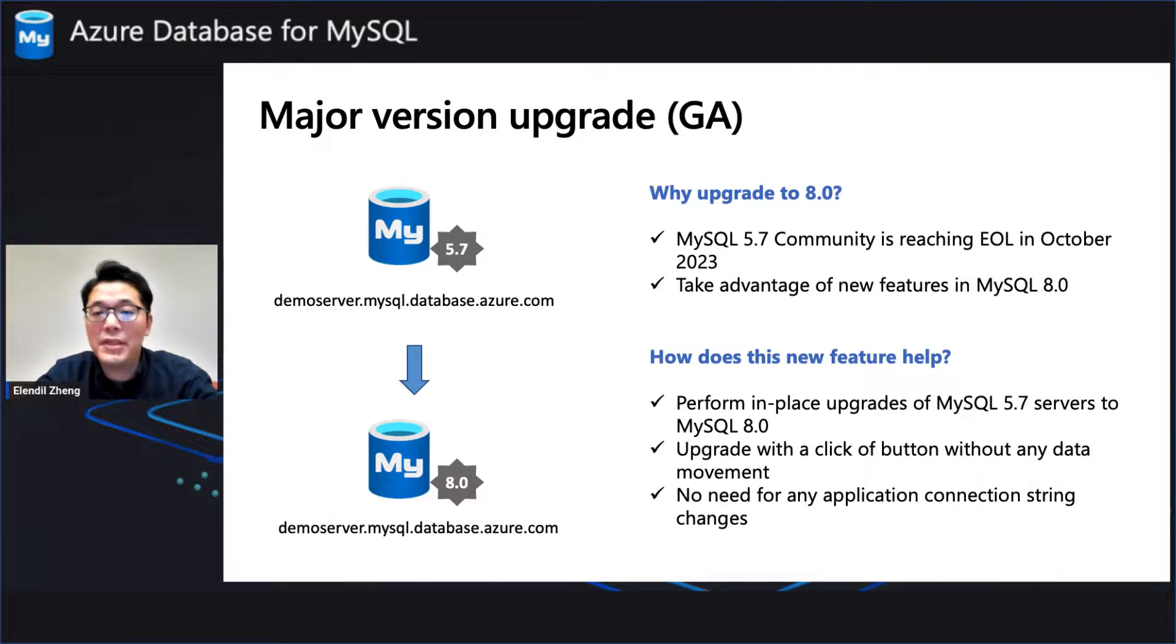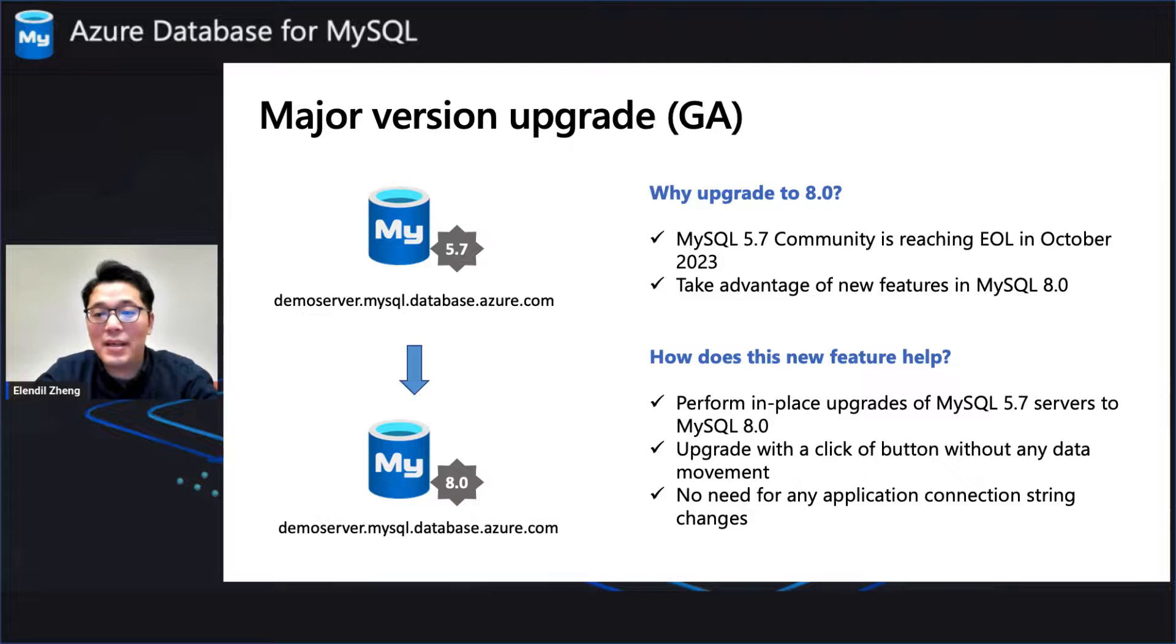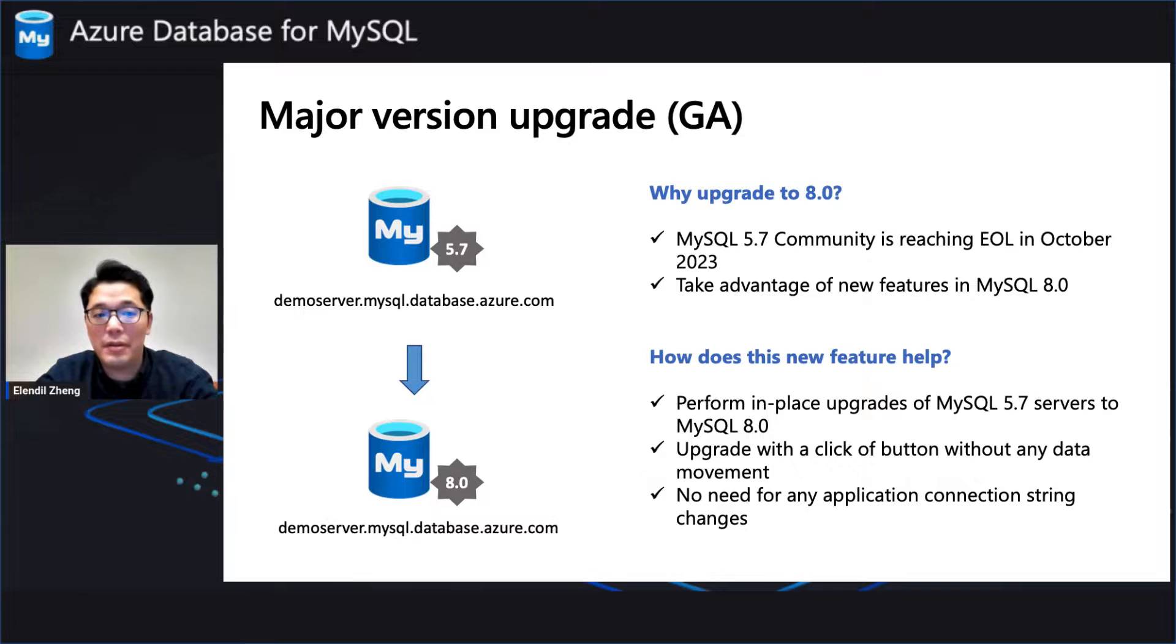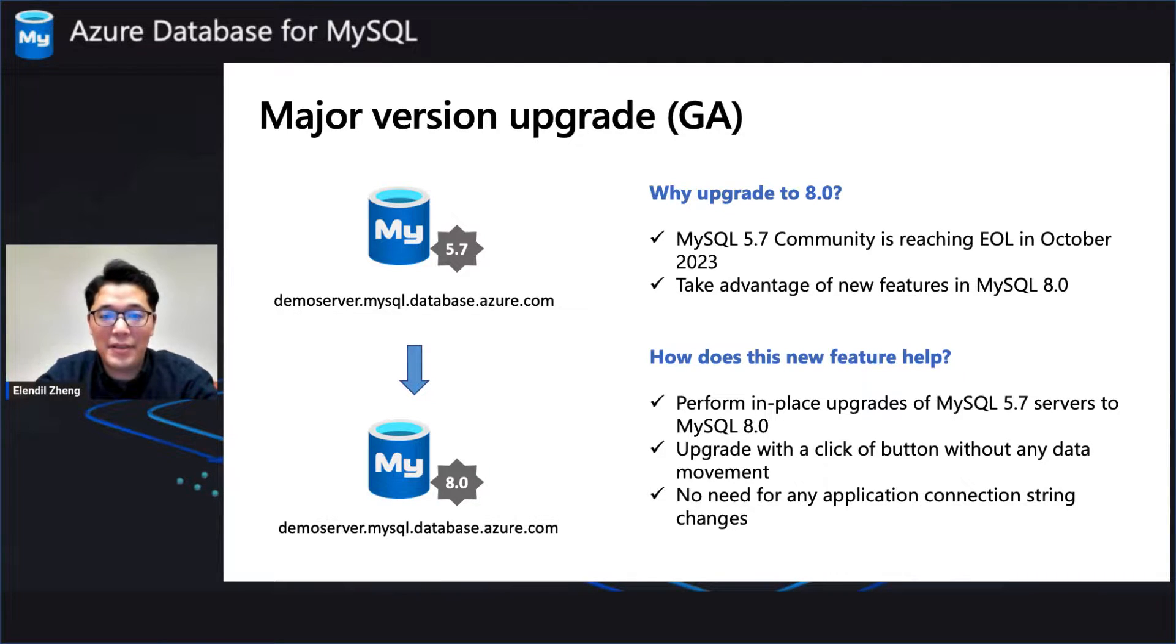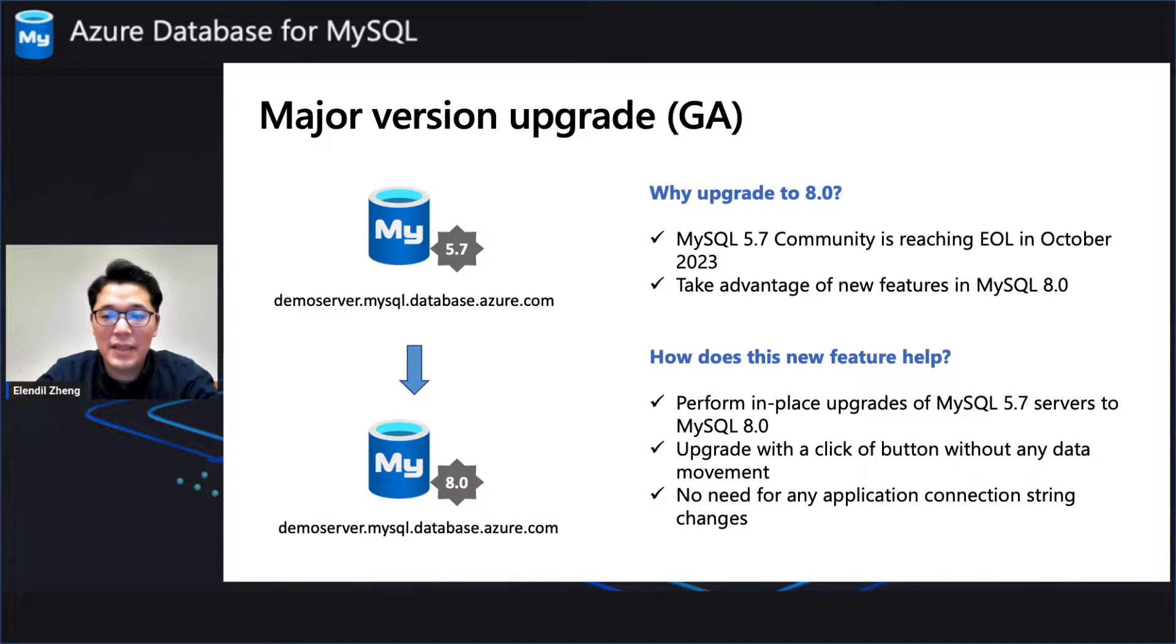So first, the reason why we need to upgrade to MySQL 8 is because MySQL 5.7 community version is going to retire according to Oracle's statement in October this year. So it's better that you move your 5.7 Azure MySQL to 8 as soon as possible.